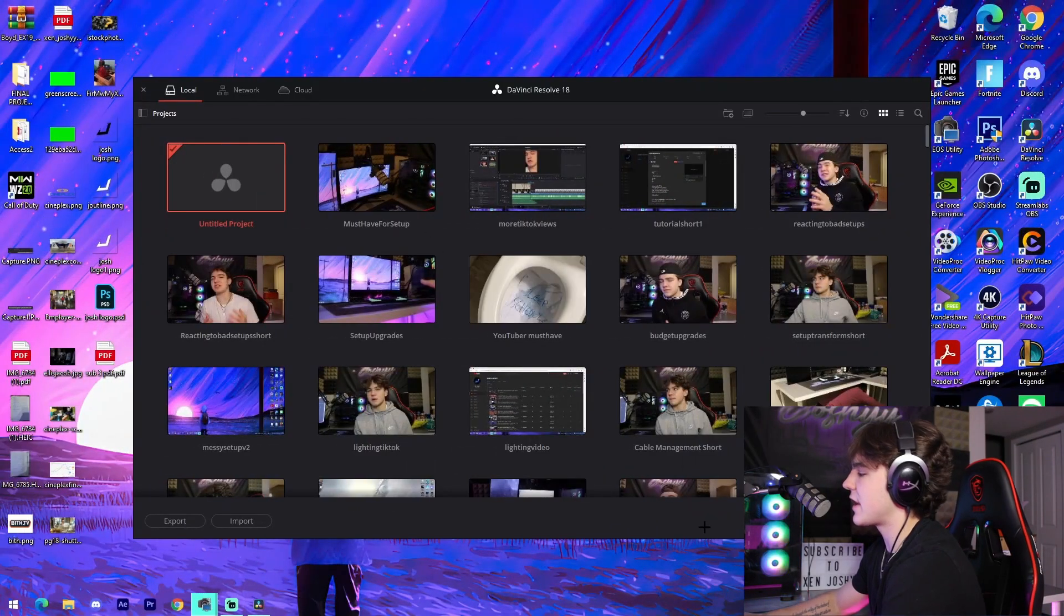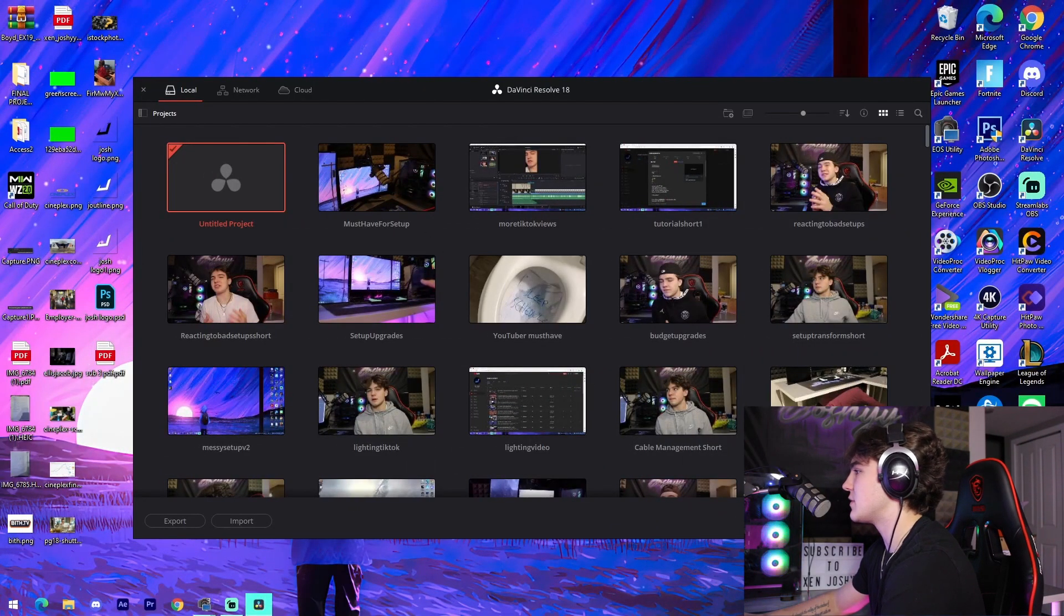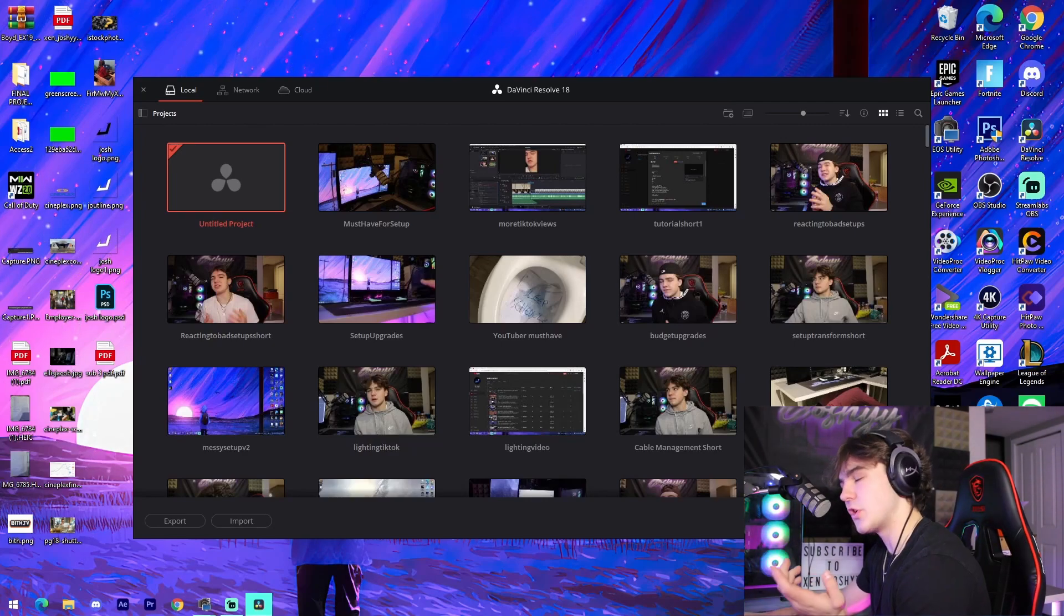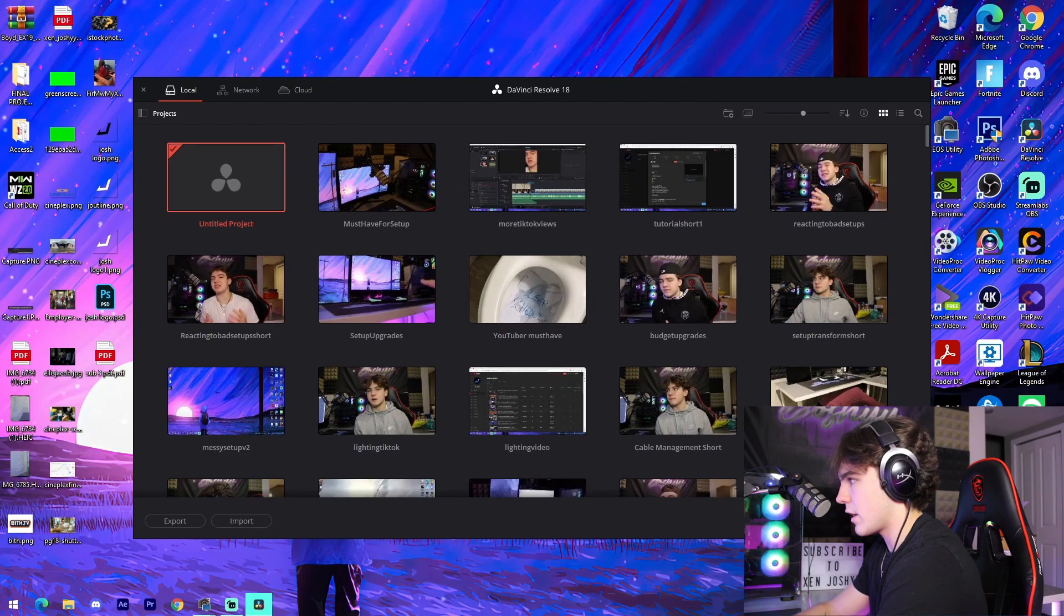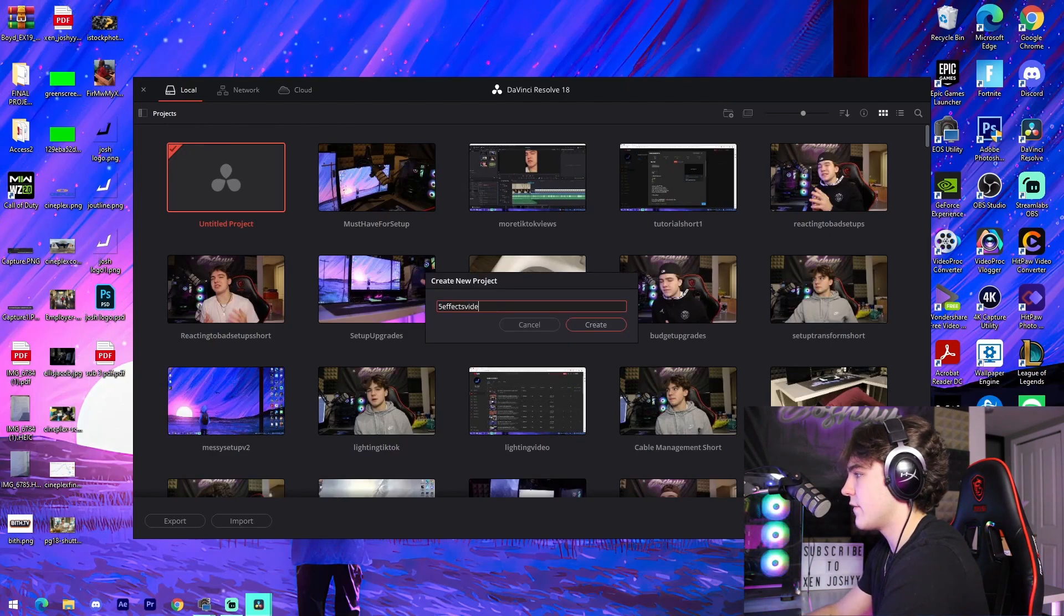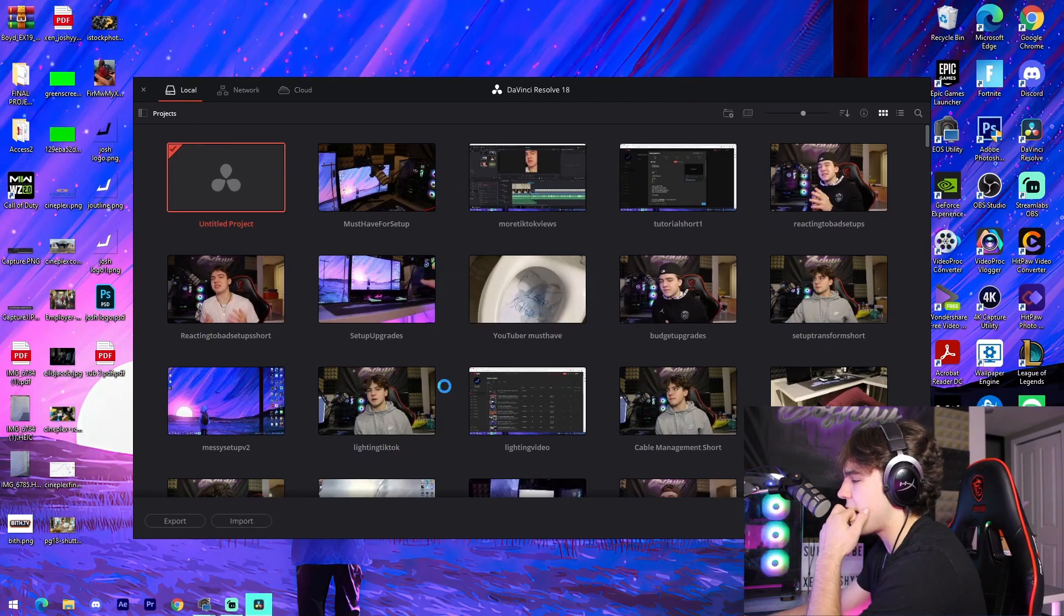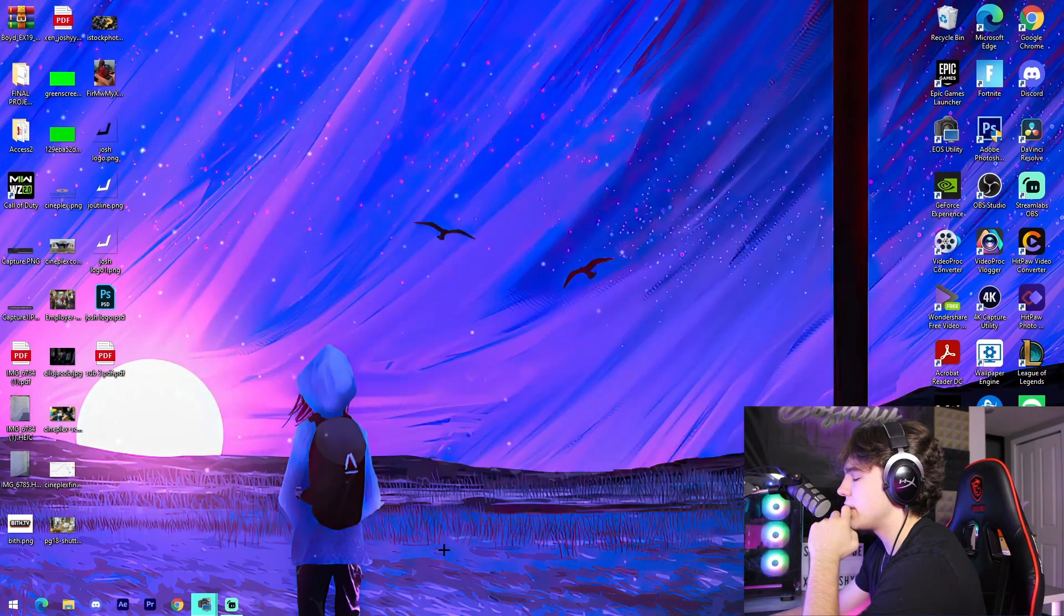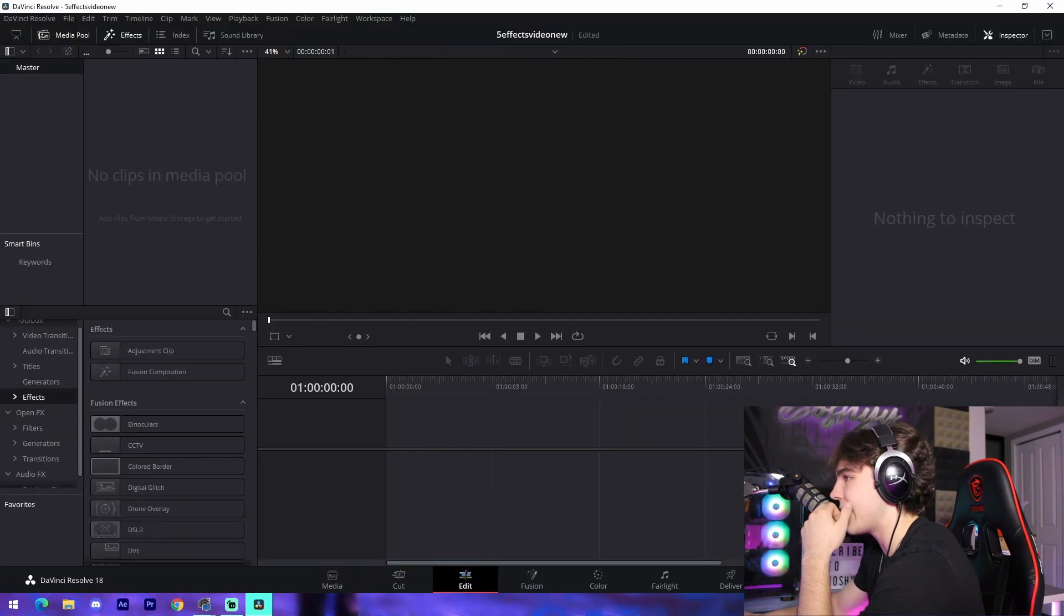Alright guys, so I'm inside of DaVinci Resolve. That's actually what I'm going to be using for this. But some of the effects that I'm going to be showing in this video are super universal. So it shouldn't really matter that much. I'm just going to go into a new project and call it five effects video new or something like that. And then what I'm going to do once we're actually inside of our project, once it actually opens up, we're going to go into the edit tab.